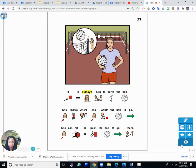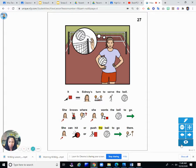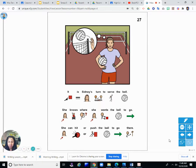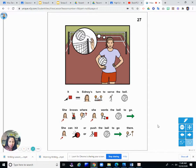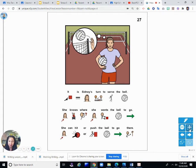It is Sydney's turn to serve the ball. She knows where she wants the ball to go. She can hit or push the ball to go there. So Sydney is going to serve the ball—that means she hits the ball over the net. They try to either hit it at somebody or hit it somewhere where that person cannot hit it back because that's how they score a point.